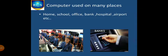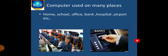Children, name some different places in which we use computers. Yes, computers are used on many places. First one: home, school, office, bank, hospitals, airport, police station, railway station, temple, petrol pump, many places, etc.